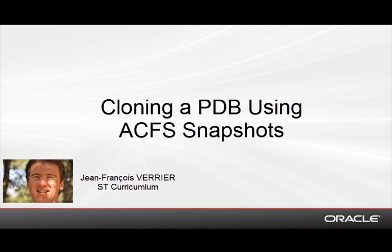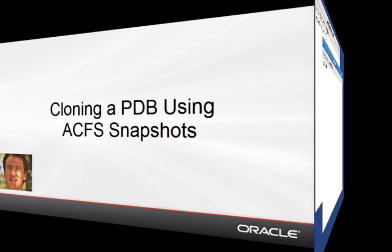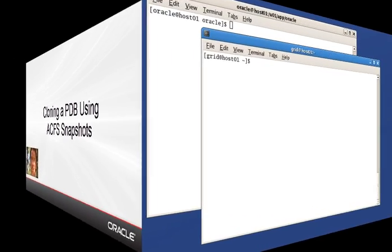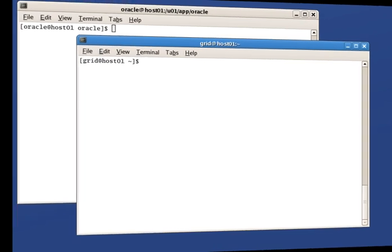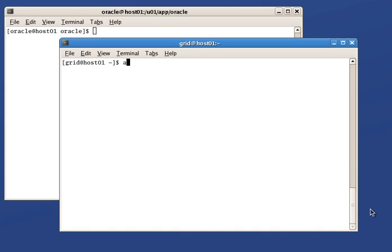Hello and welcome to this demonstration cloning a PDB using ACFS snapshots. We assume we have a three-node cluster setup with ACFS.